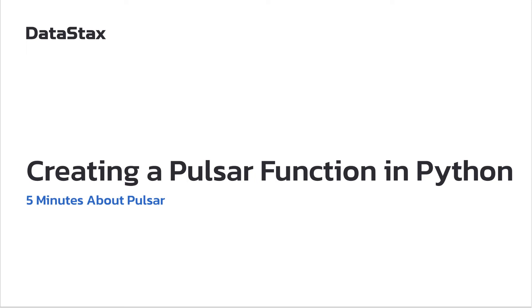Hello and welcome to 5 minutes about Pulsar. My name is Christophe Bornet and I'm on our streaming team at DataStacks. Today we are going to see how to create Pulsar functions in Python.